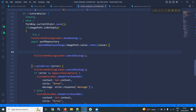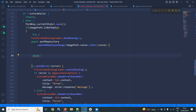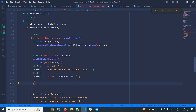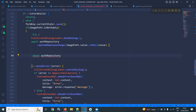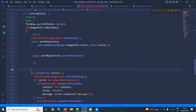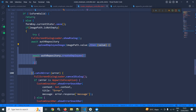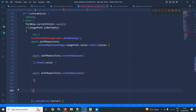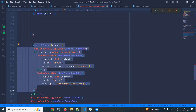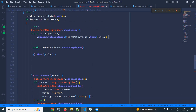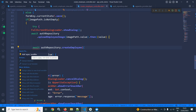If the image is uploaded successfully, I will then call await authRepository.createEmployee and pass the map. I will also copy and paste the catch block. Since it uses await, I need to declare the function as async by adding the async modifier.